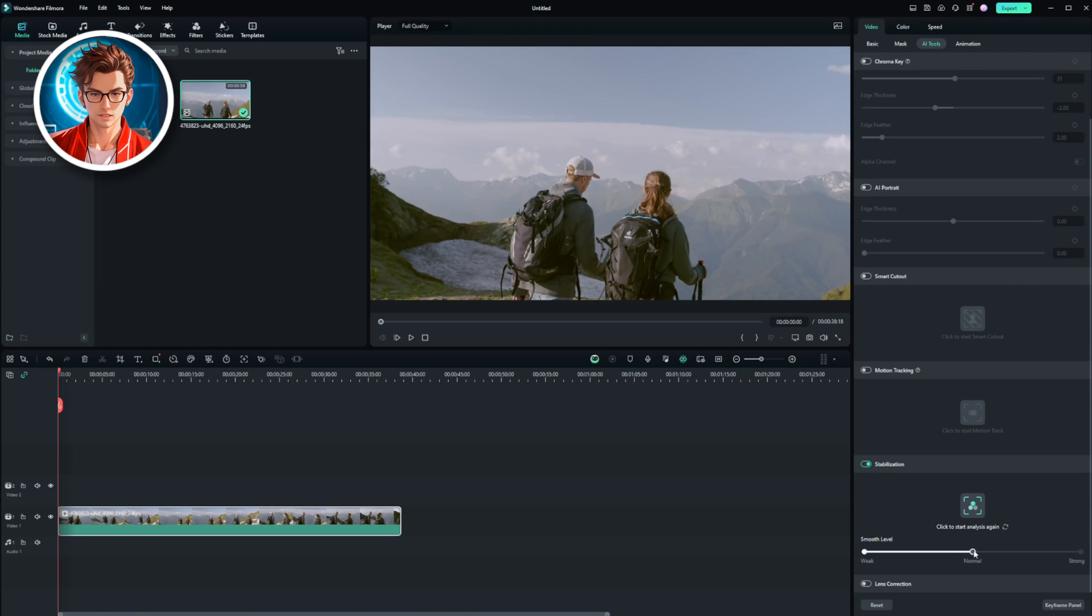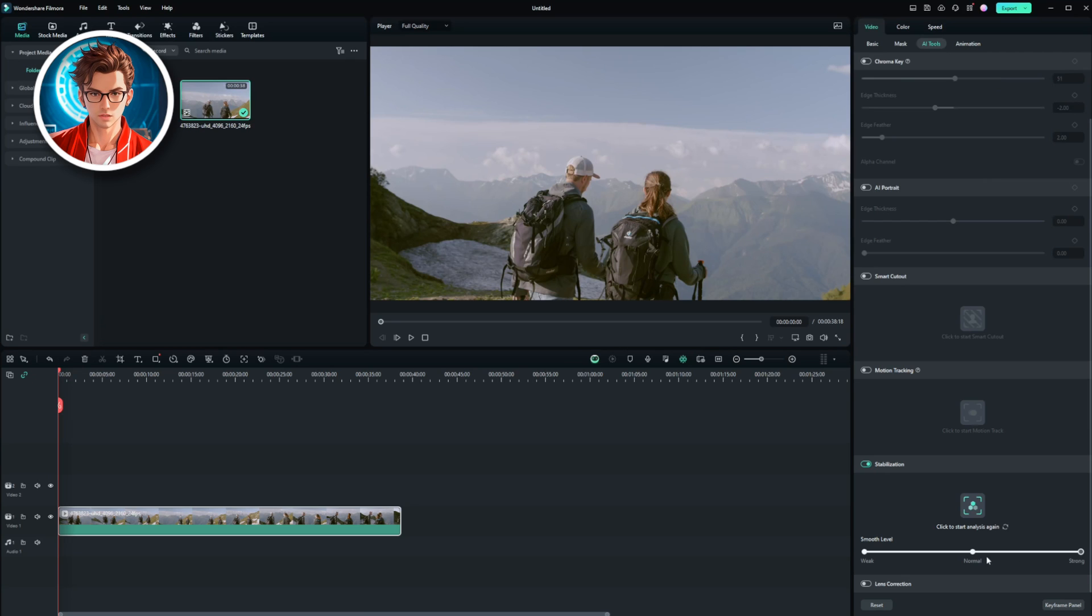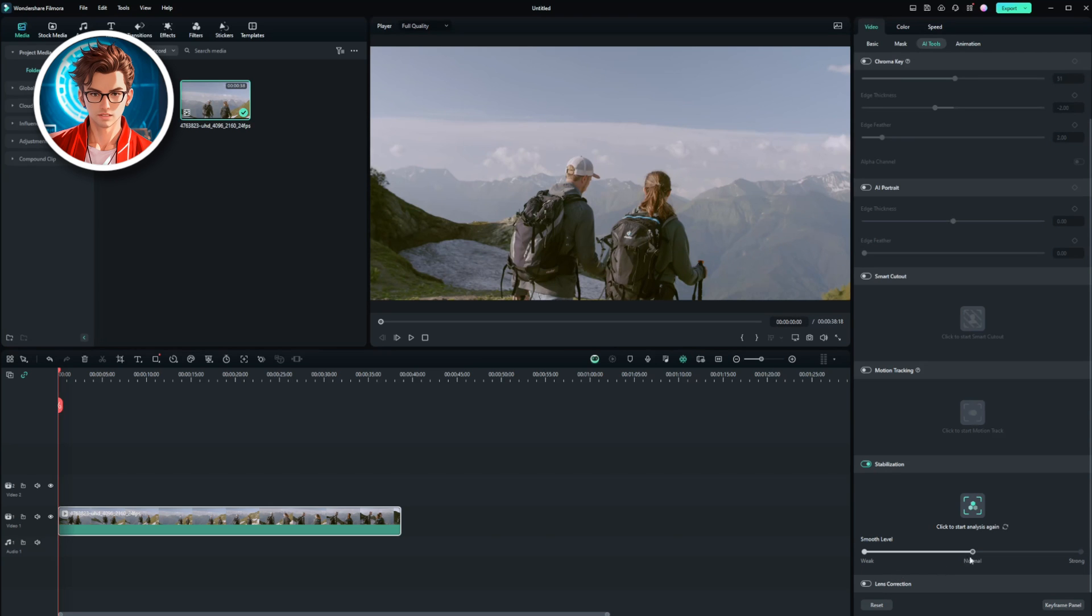Once the analysis is complete, you'll be able to adjust the level of smoothness. You can choose between weak, normal, or strong stabilization. I recommend starting with normal since it usually gives great results without cropping the video too much. But if you want even more stability, you can move it to strong. It's all about finding the balance that works for your video.